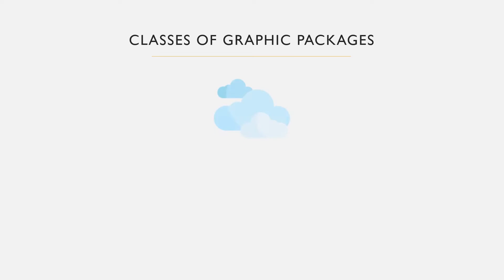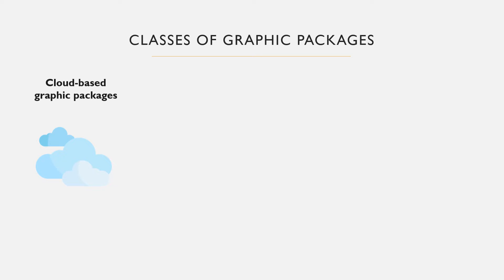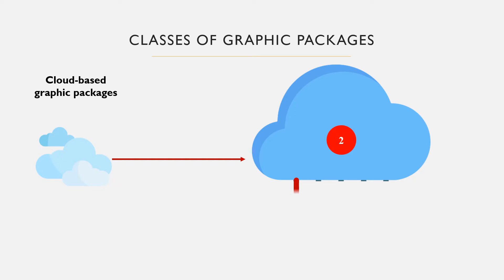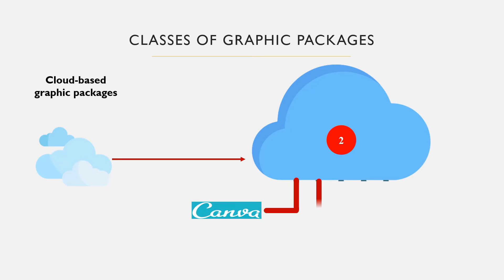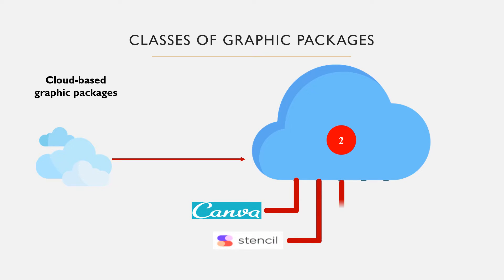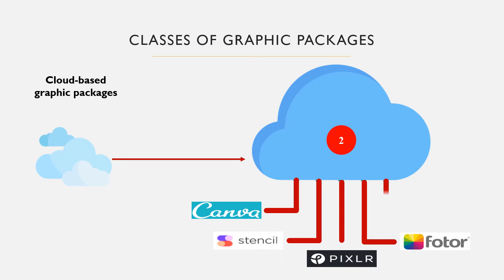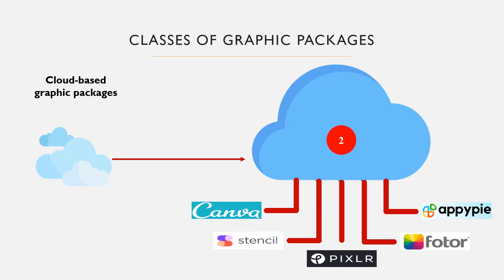Cloud-based platforms are platforms that provide tools that allow anyone to create and manage graphics online. Some platforms provide free services with limited capability. To have full access to the features, you may need to pay. Such platforms can be used on desktop and mobile devices but require internet access. Examples include Canva, Stencil, Pixlr, Fotor, AppyPie, etc.